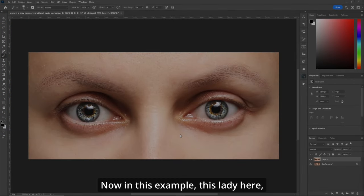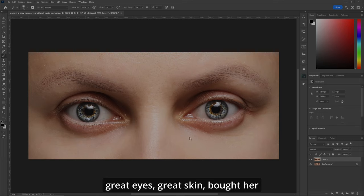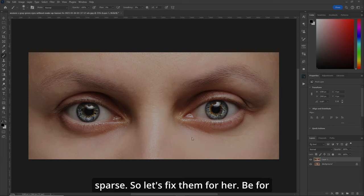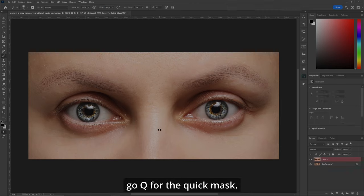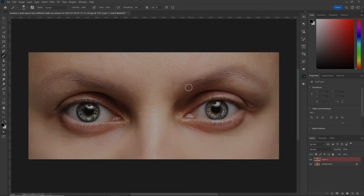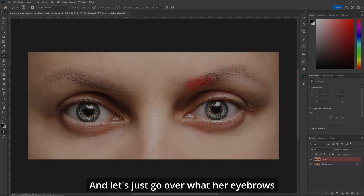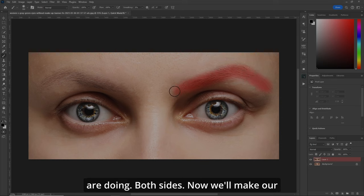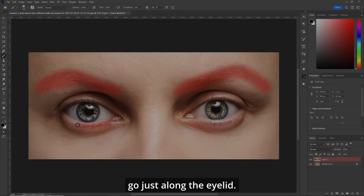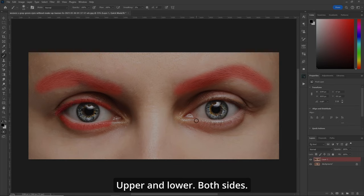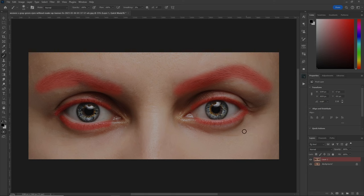In this example, this lady here has great eyes and great skin, but her eyebrows and eyelashes are a bit sparse. So let's fix them for her. B for your brush tool, flow 100%, Q for the quick mask, make sure you're painting black, and let's just go over what her eyebrows are doing on both sides. Now we'll make our brush a little bit smaller and go just along the eyelid — upper and lower, both sides.